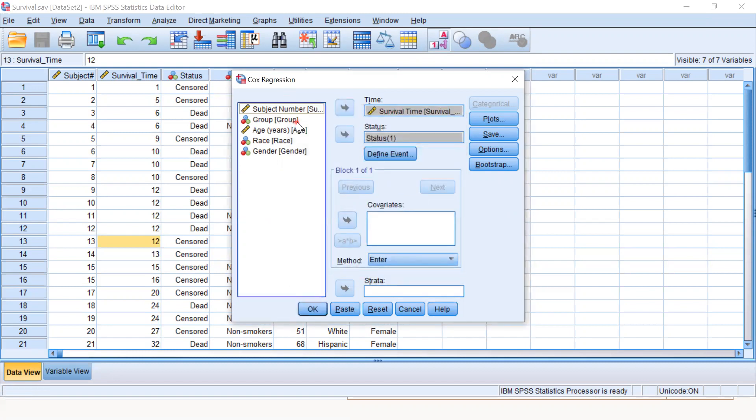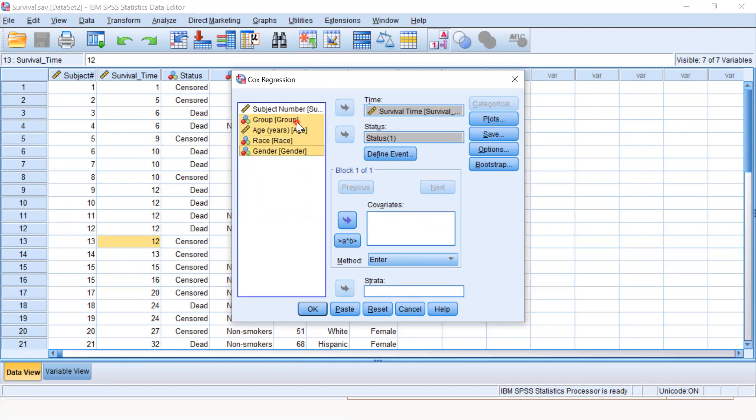In the covariates section, we are working with smoking group, age, race, and gender. At this moment, we are applying multivariable Cox regression. For univariable Cox regression, we would see the effect of each variable individually.